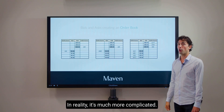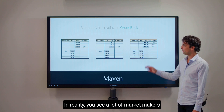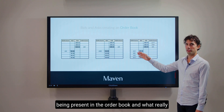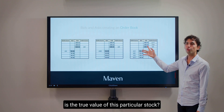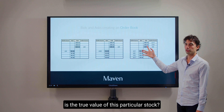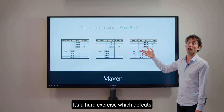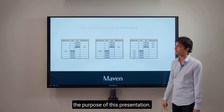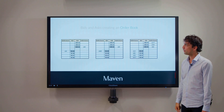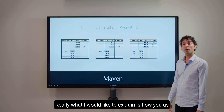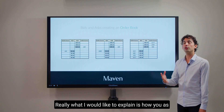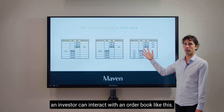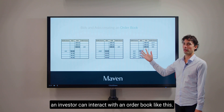In reality it is much more complicated. You see a lot of market makers present in the order book and determining the true value of a particular stock is a hard exercise, which is beyond the purpose of this presentation. What I would like to explain is how you as an investor can interact with an order book like this.